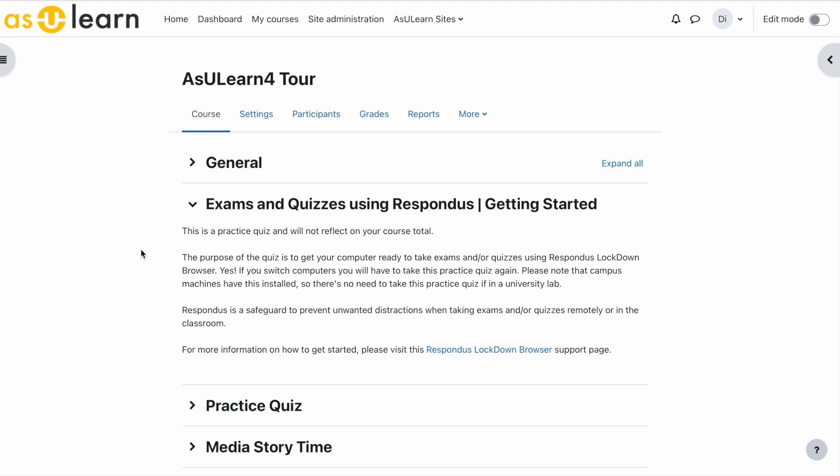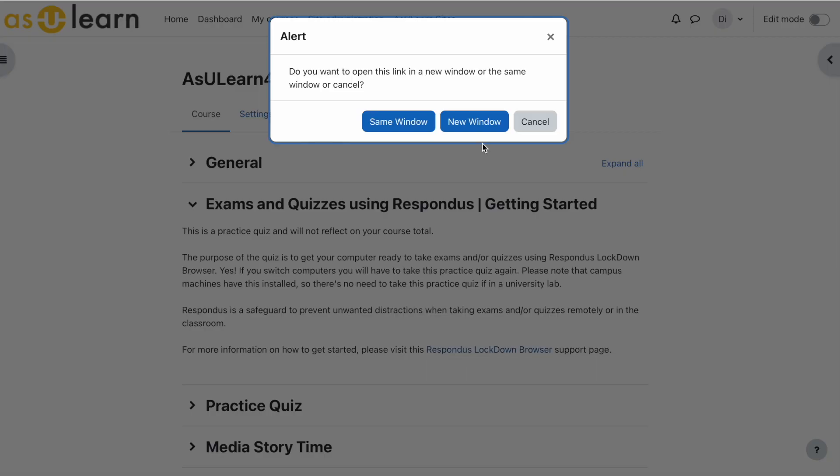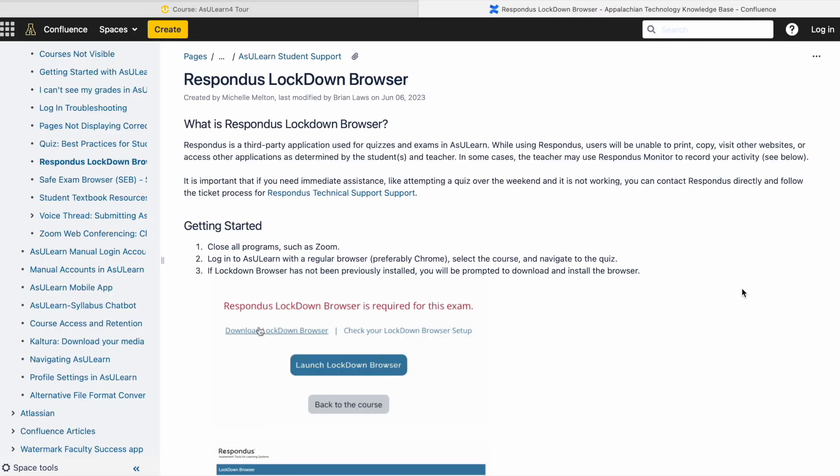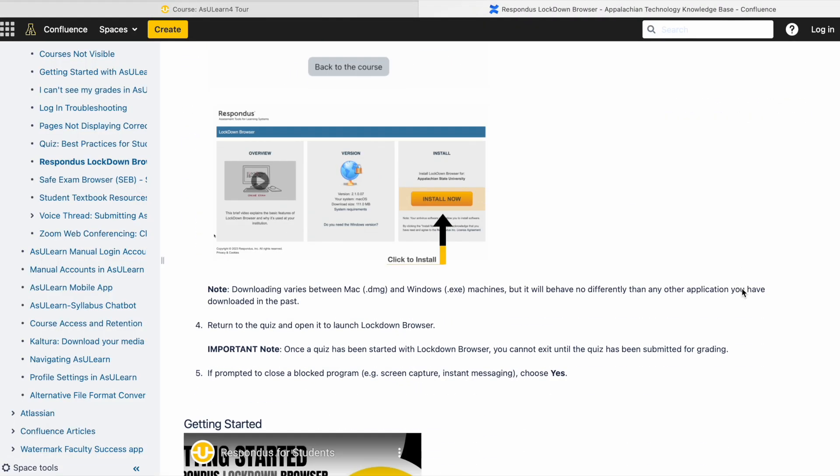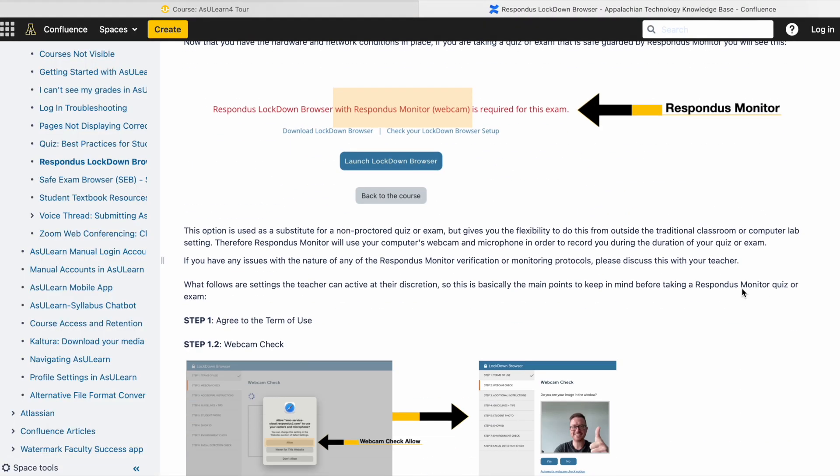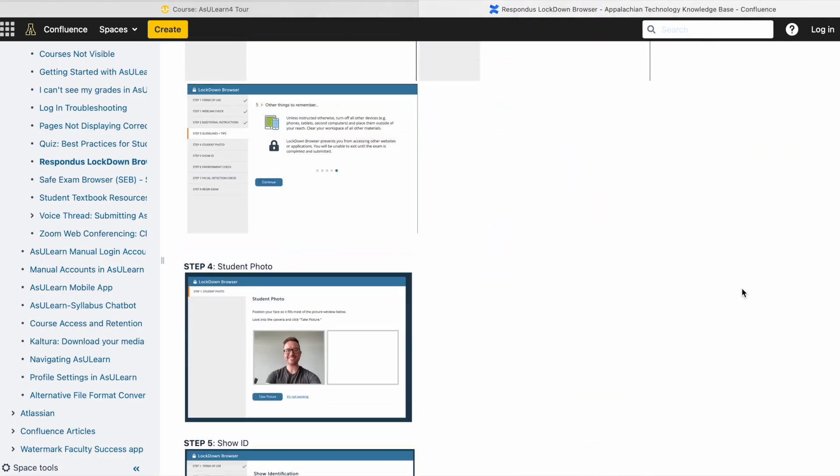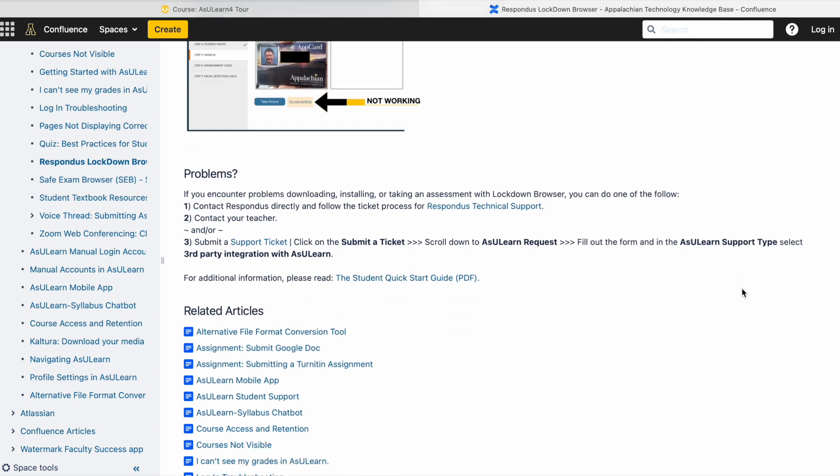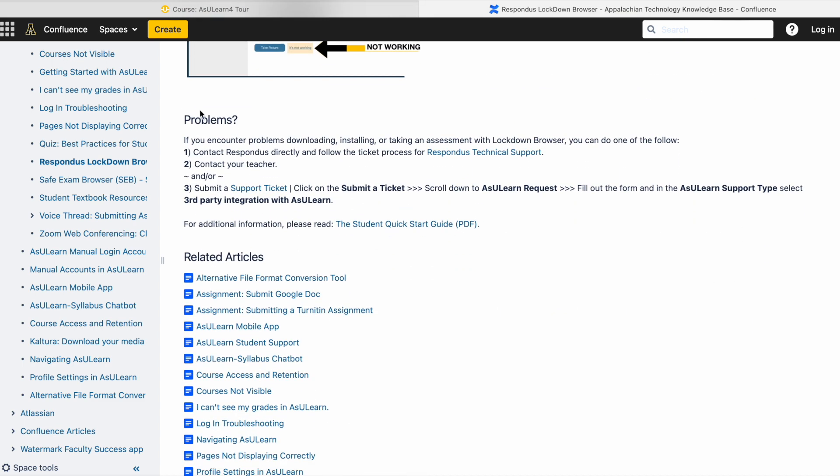This will be a practice quiz using Respondus, but it's not going to reflect on the course total. You can also add this very helpful link to our Respondus support page for students. This support page is very comprehensive on helping students get started and what to do if they run into problems.